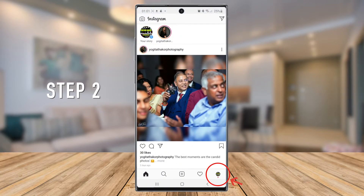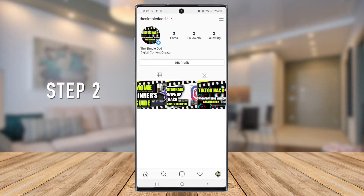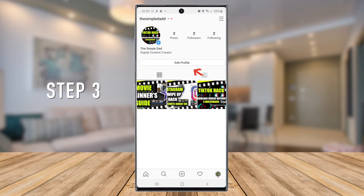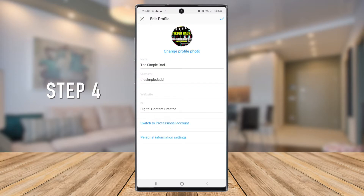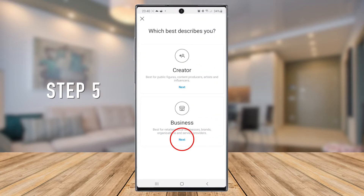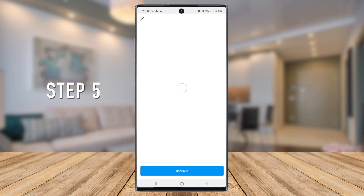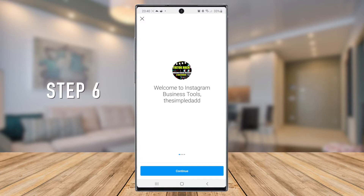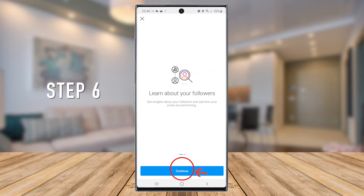Step 3: tap on Edit Profile. Step 4: select Switch to Professional Account. Step 5: choose Business. Step 6: Instagram will offer you more info about this mode, so press Continue until you reach the Category page.